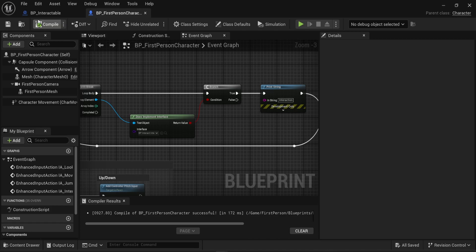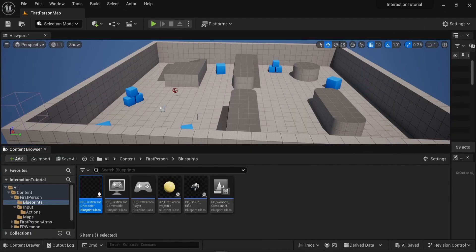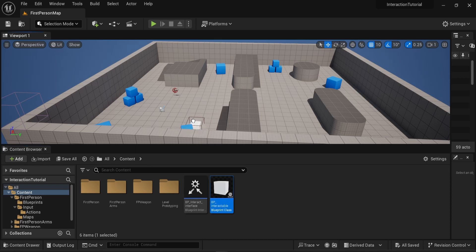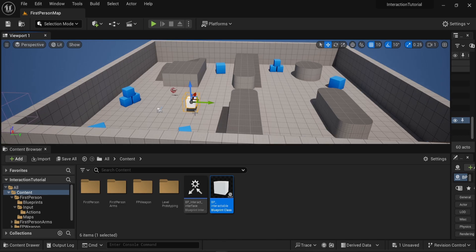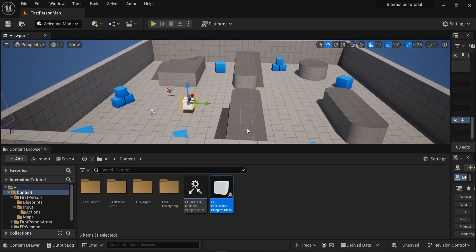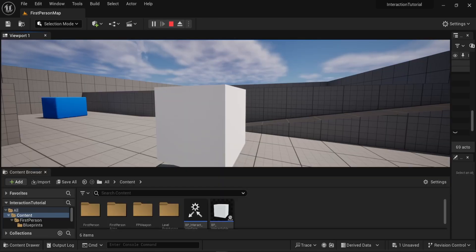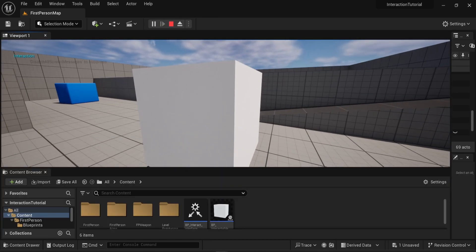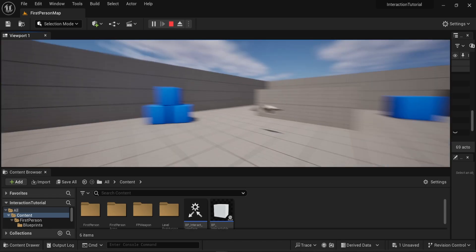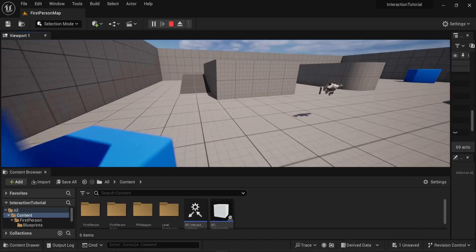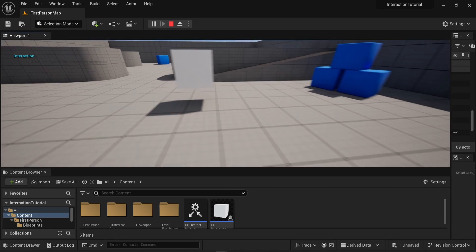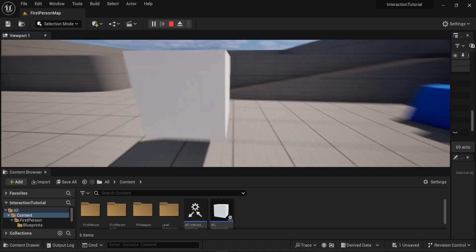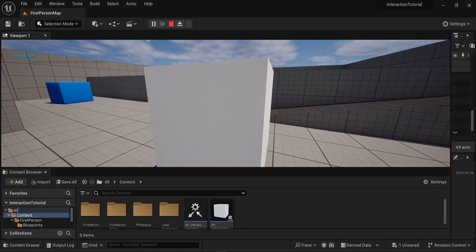Now I can save, and everything should be ready. I'm going to place the BP_Interactable blueprint on the map — you can see it here with its bounds visible. I'll go into play mode. I'm next to the object; right now there's nothing happening, but if I press E on my keyboard we can see that there is some interaction. If I go next to those other cubes and press E, nothing happens. I can go anywhere and keep pressing E — nothing happens. But if I get to the interactable cube, we can see the interaction is working. So that's it for this video, and I will see you in the next one.